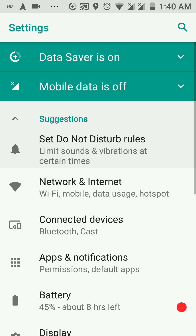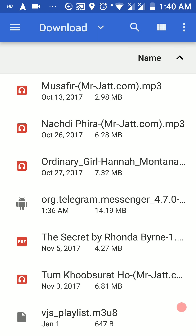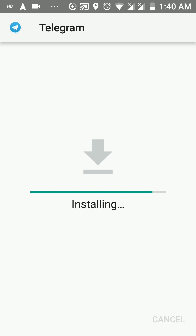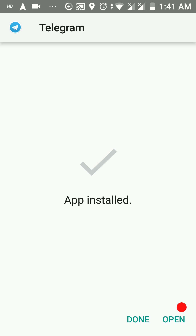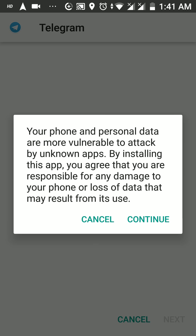Another thing: we now have a progress bar in the package installer. Previously in older versions of Android, there was just a slider going back and forth during installation with no real progress indication. But now in Oreo we have a proper progress bar. And as you just saw, whenever you want to install an APK file, you'll have to click that Continue button.